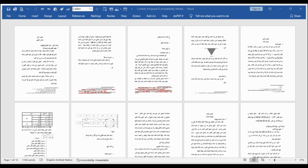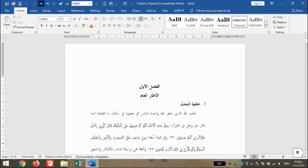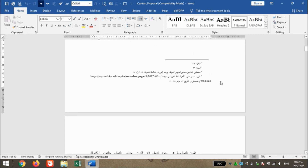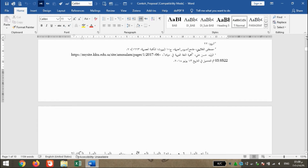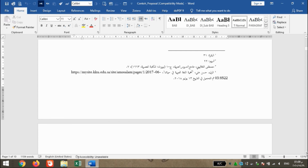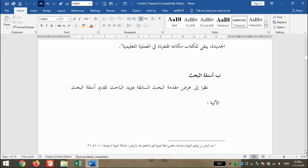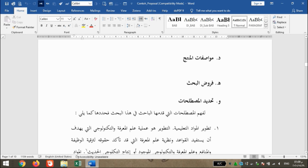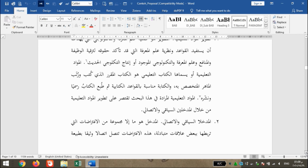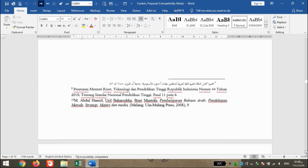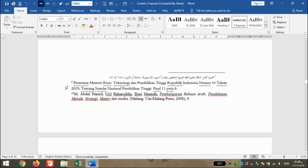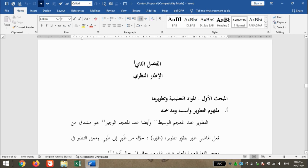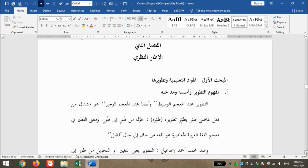Sahabat, dalam contoh ini terdapat 10 halaman yang terdiri dari Al-Faslul Awal, kemudian ada footnote-nya diawali angka 1, kemudian ada Al-Faslu Sani dan Al-Faslu Salis. Mudah-mudahan ini bisa mewakili tugas yang sahabat miliki. Di masing-masing halaman mempunyai footnote, kemudian ada yang tidak sesuai atau kurang menjorok ke dalam sesuai dengan aturan. Nanti kita akan atur bersama bagaimana mengatur dengan cepat.